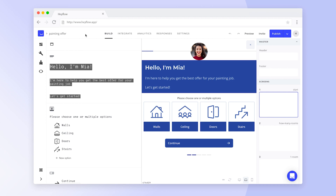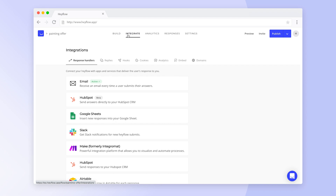To get started with our Google Sheets integration, head to the Integrations tab. You'll find Google Sheets under Response Handlers.